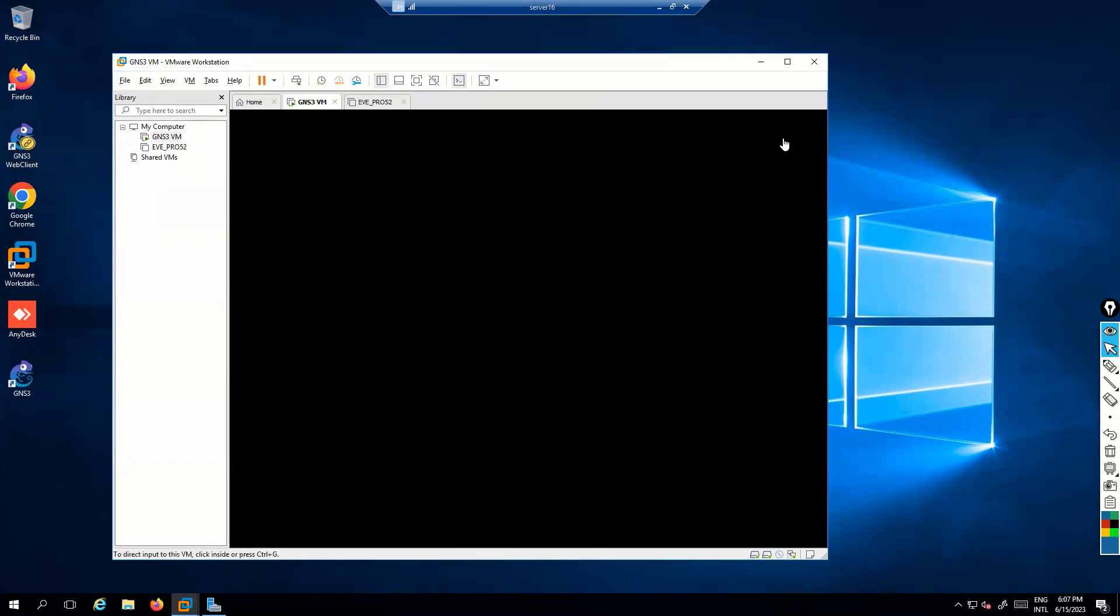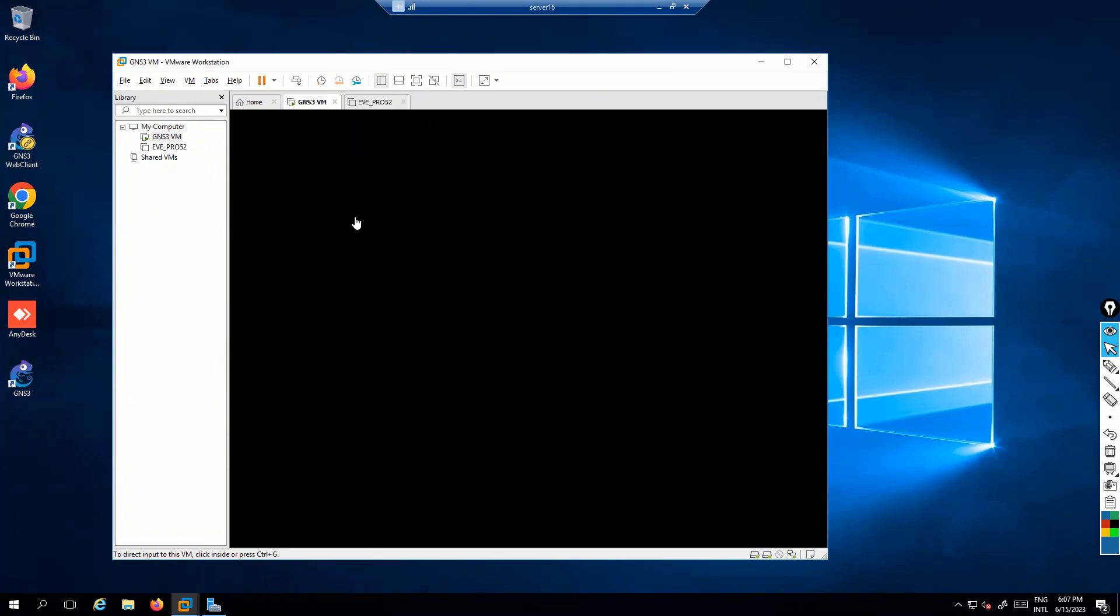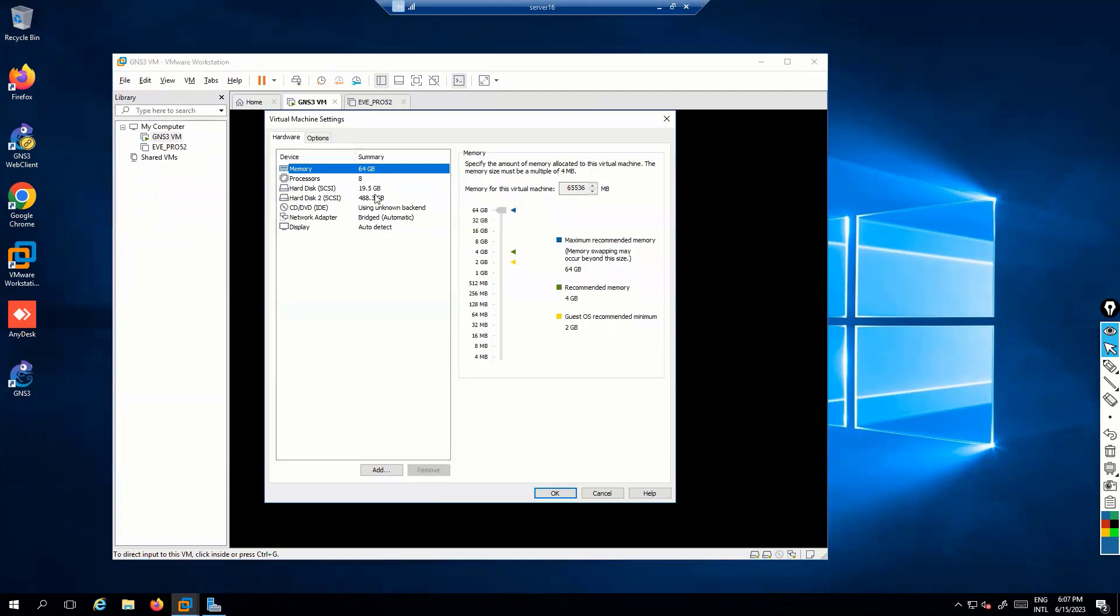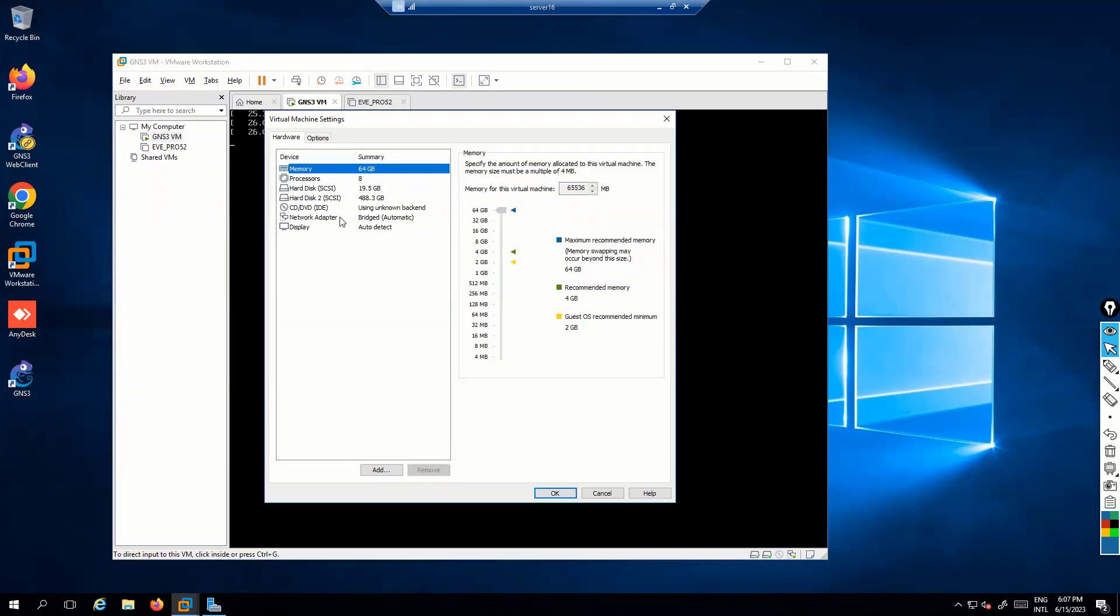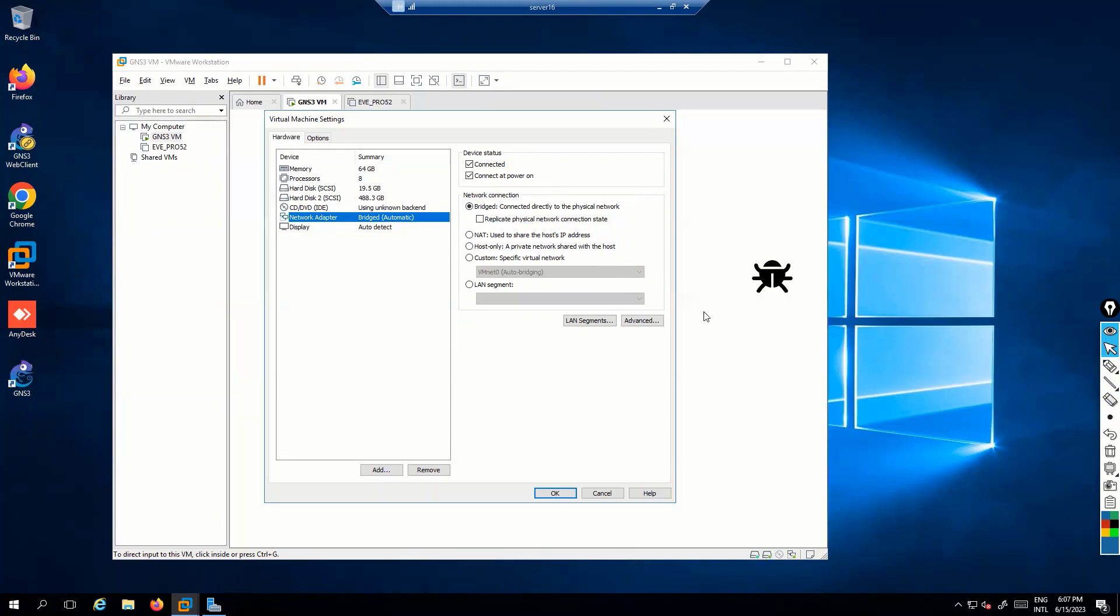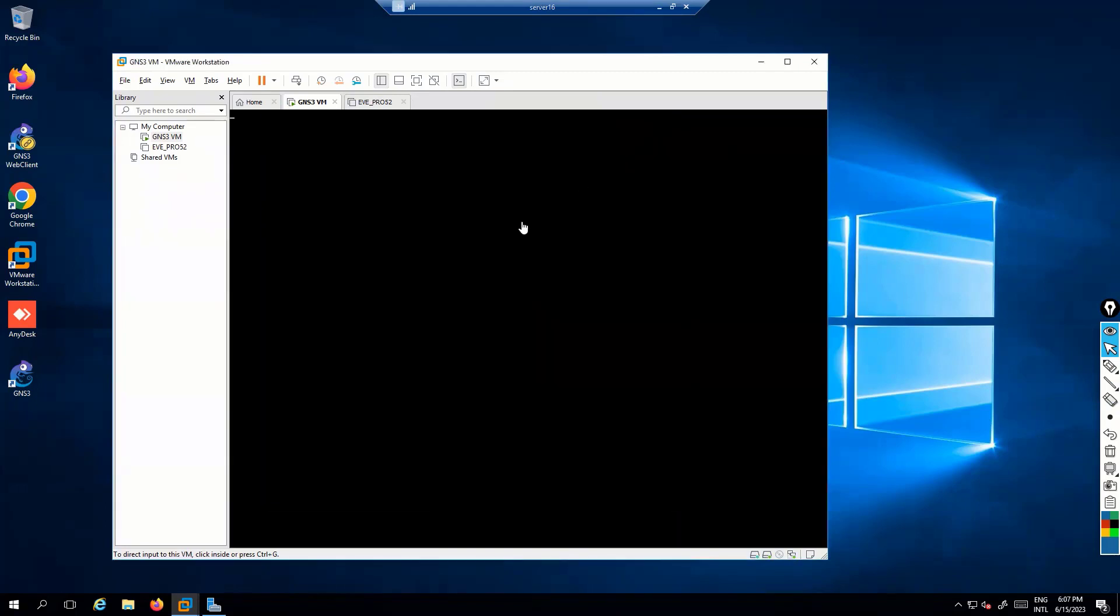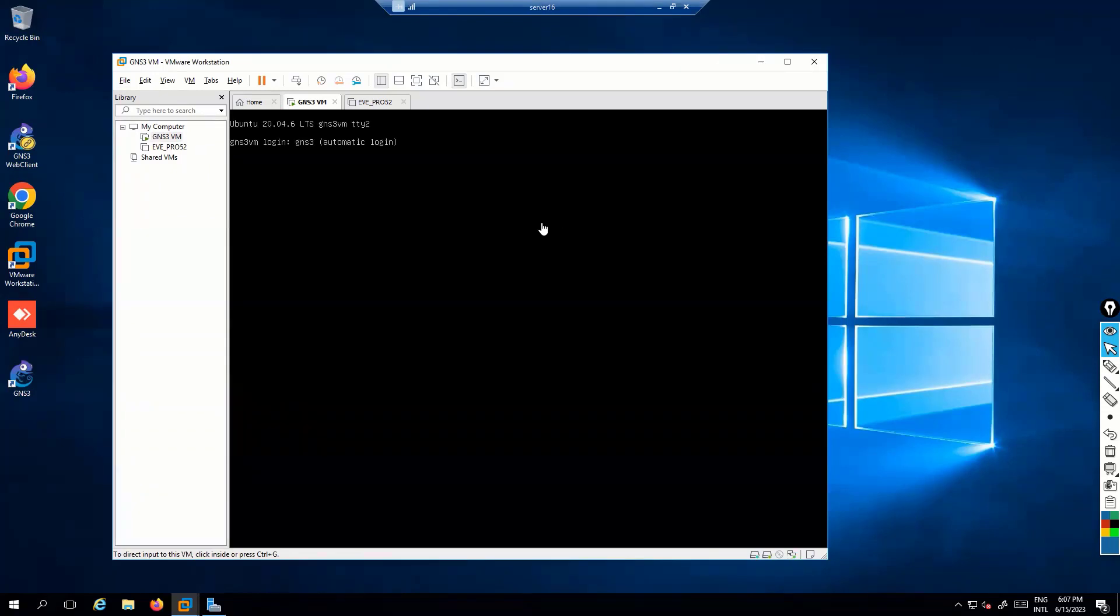And make sure that the network settings on the GNS3 VM will be based on the network. So, if I go to the VM settings here, I can see that the network adapter is going to be bridged. So, make sure that it is selected as a bridge. The bridge option indicates that I'm going to connect this to my local physical network. Which means the VM will be getting an IP address from the local network so that I can be reachable from my local LAN, from the local PC.